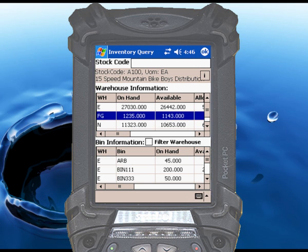One of the enhancements we've added to the inventory query function is the ability to do drill-down queries — for example, to see a list of available lots or serial numbers for an item.